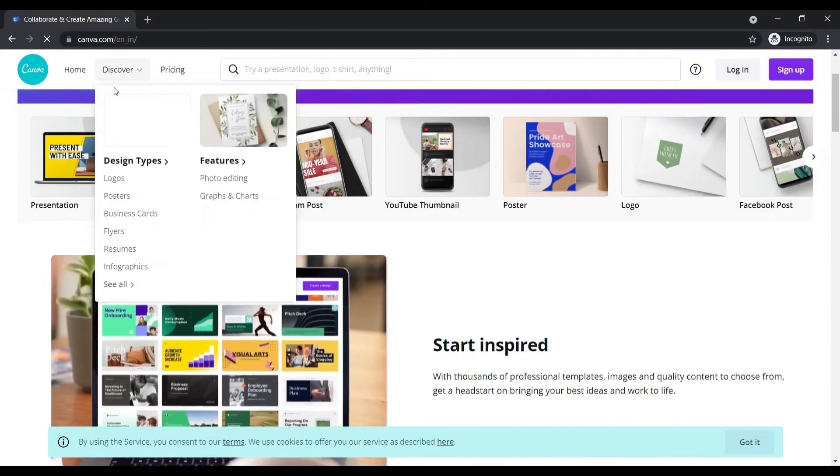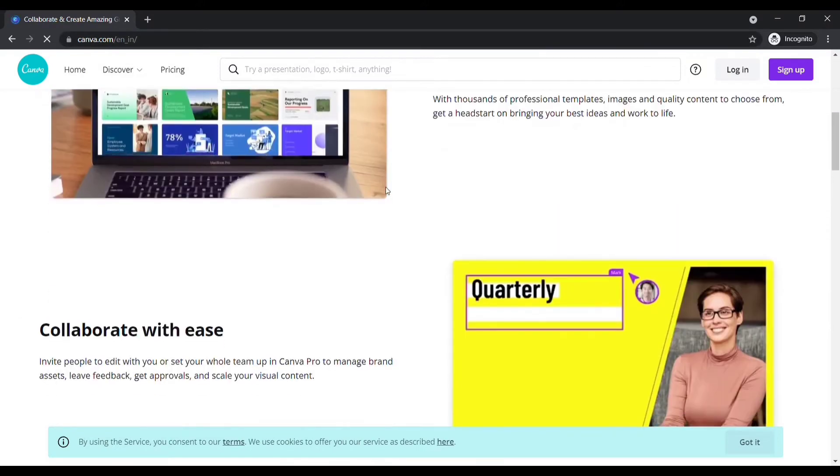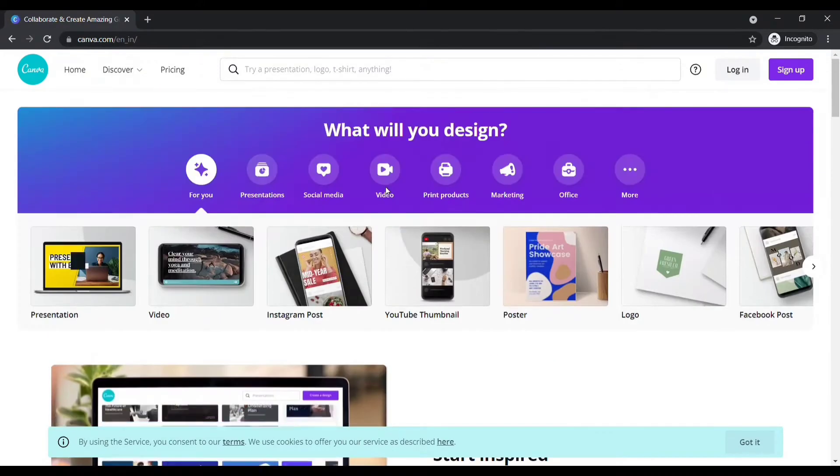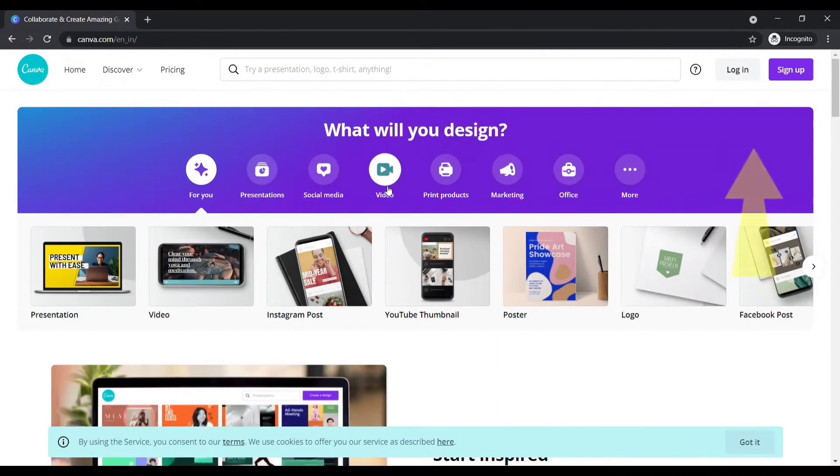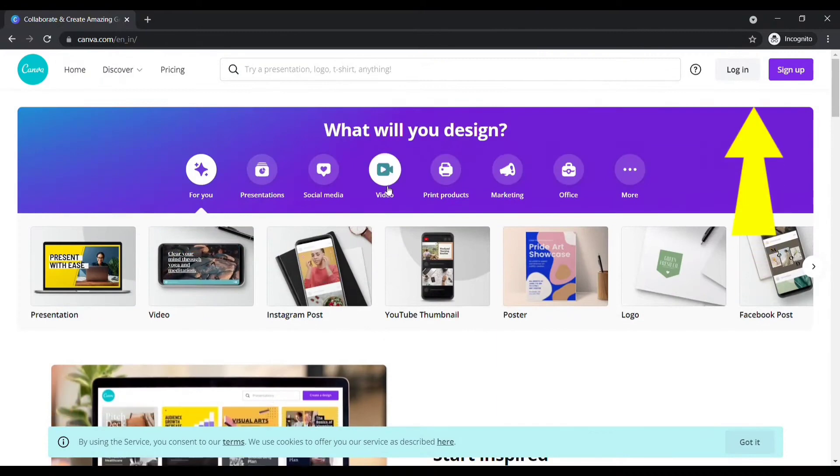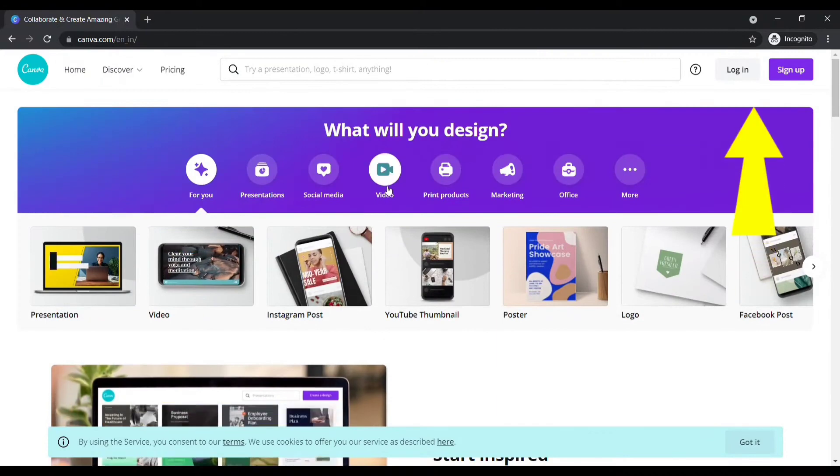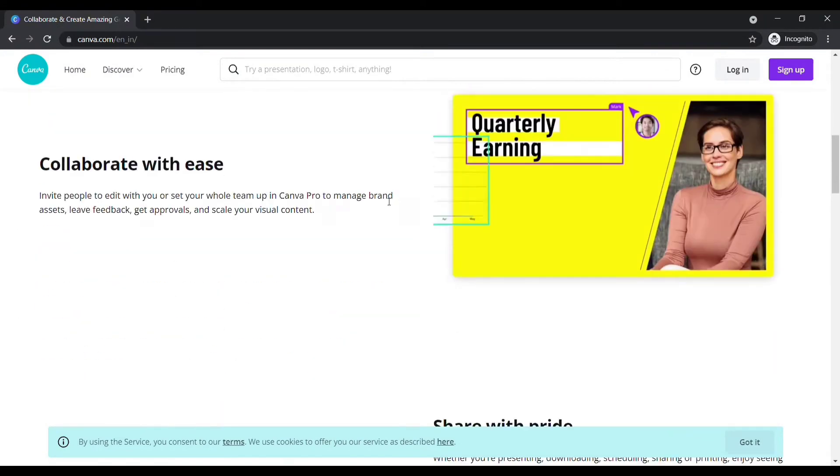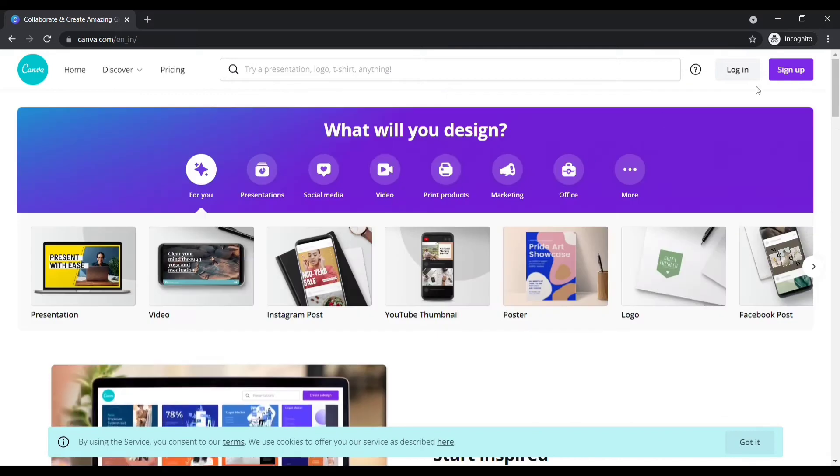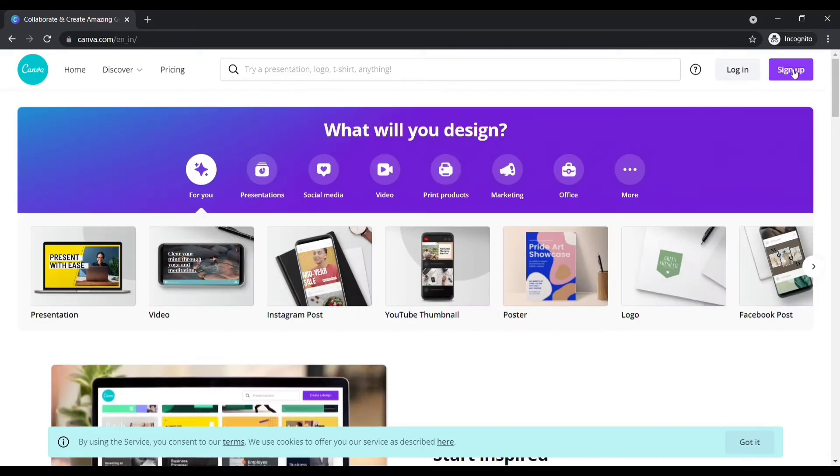If you want to know what is Canva and how to use it, click here to watch this video. Now click here to sign up.